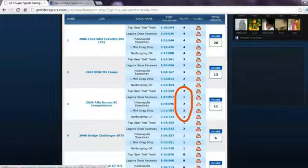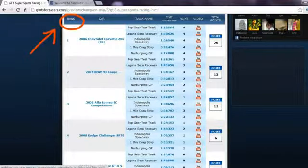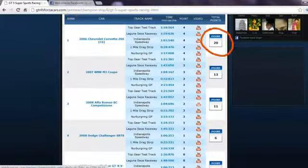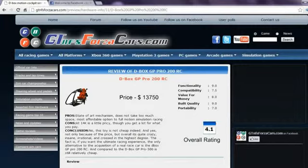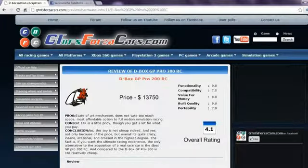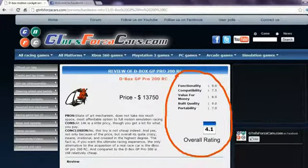For every circuit, a car gets some points and the sum of the total points from all tracks decides its rank and championship points.